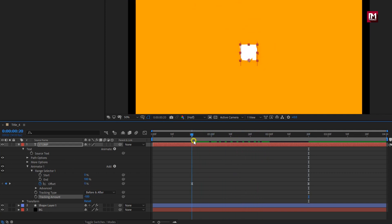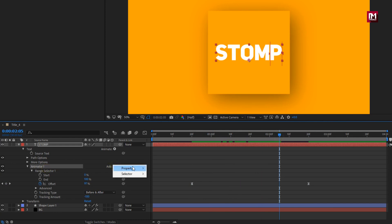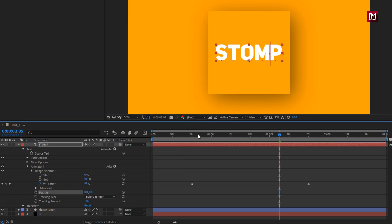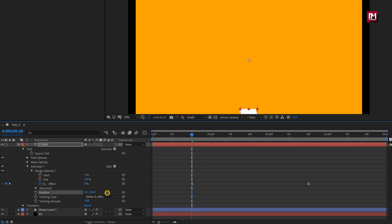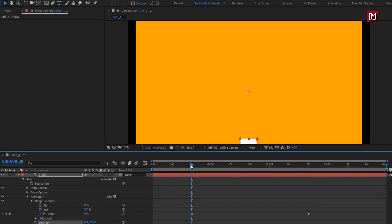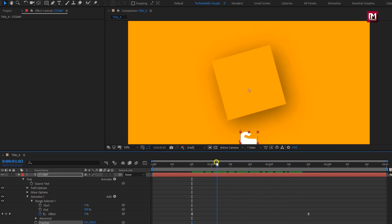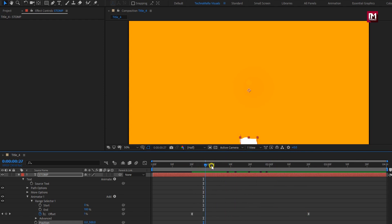You can see the preview. For animator 1, let's add property: position. Let's adjust the position for Y axis, set it to near about 500. Now you can see the preview.